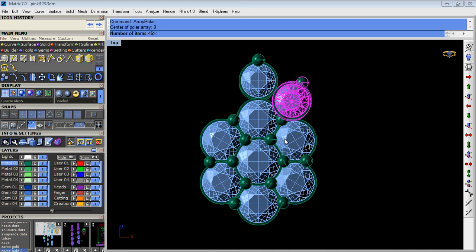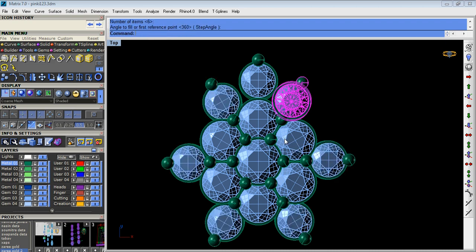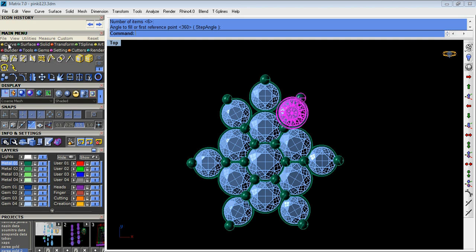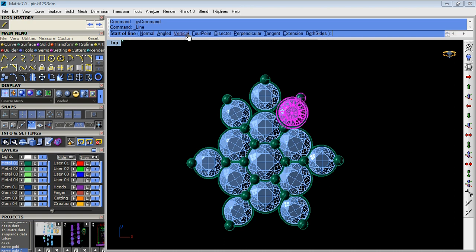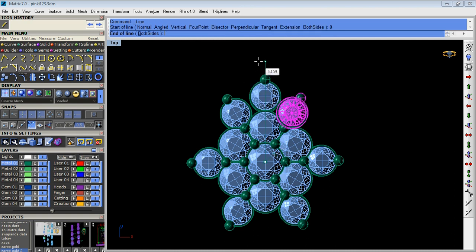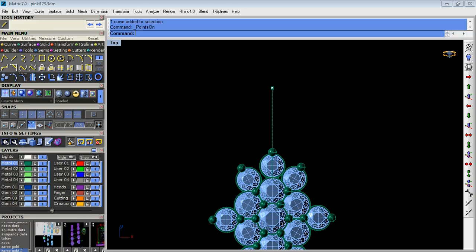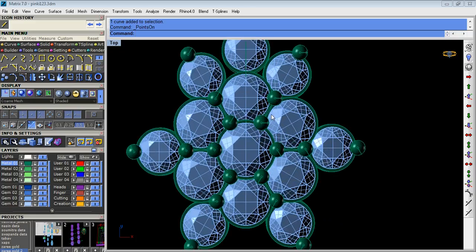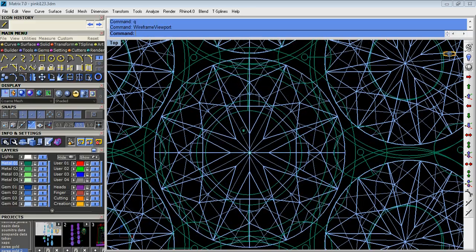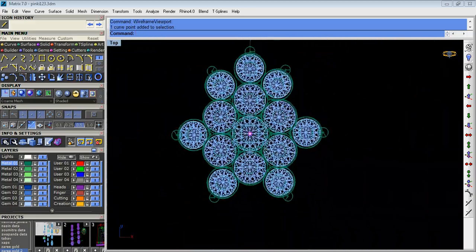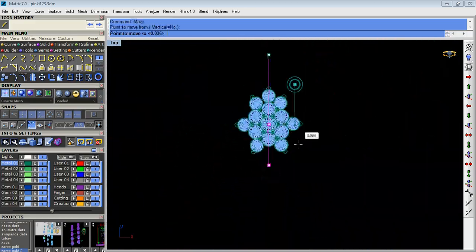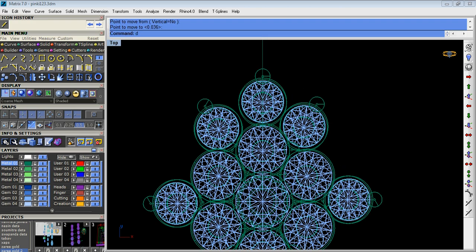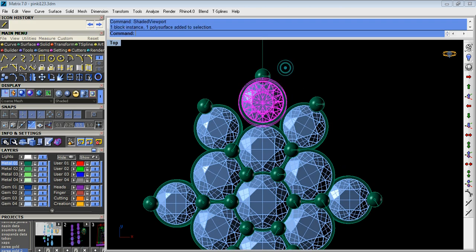Again we do the array polar. Now we take a line from the center of the design. Now we take the end point of the curve.